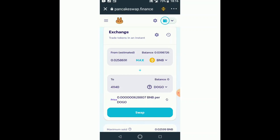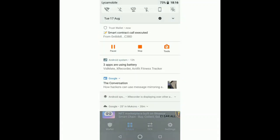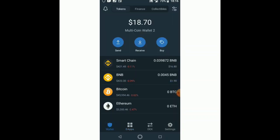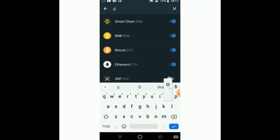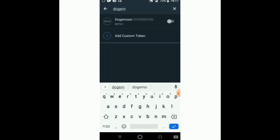The transaction is submitted — you can close this. In a few seconds we go back to our wallet and you can see the notification: smart contract call executed. So if we go back to our wallet and refresh it, we should see our Dogemon Go. It's loading — or maybe we just need to add it manually.